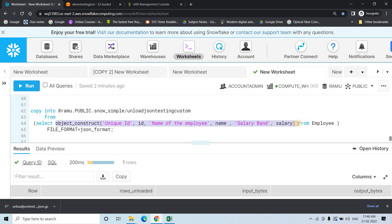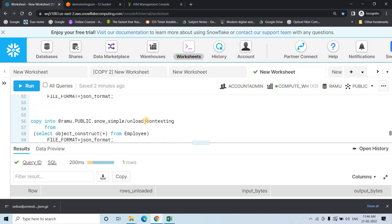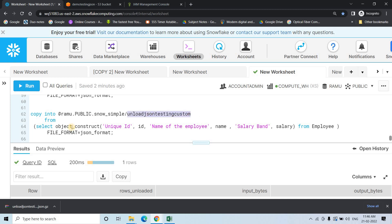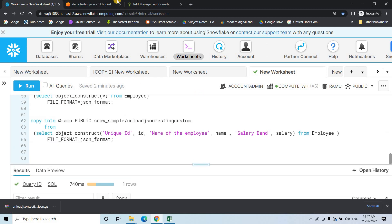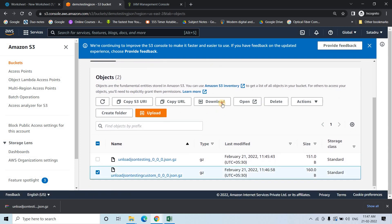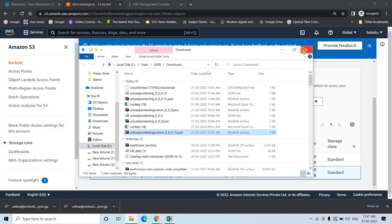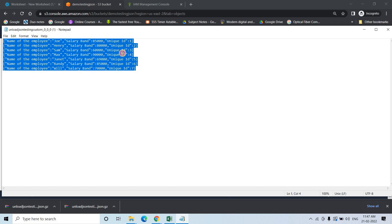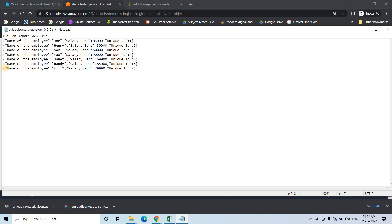Similarly, as I explained for OBJECT_CONSTRUCT, you can specify dynamic key names and take specific columns instead of all of them. The previous unload used the location 'unload_json_testing'; now we change the name to 'unload_json_testing_custom'. Executing this, 7 rows are unloaded. Going to S3, I can see 'unload_json_testing_custom'. After downloading and extracting, opening the custom file shows: name of the employee, salary band, unique ID — but not department ID — and the key names are changed as we specified.